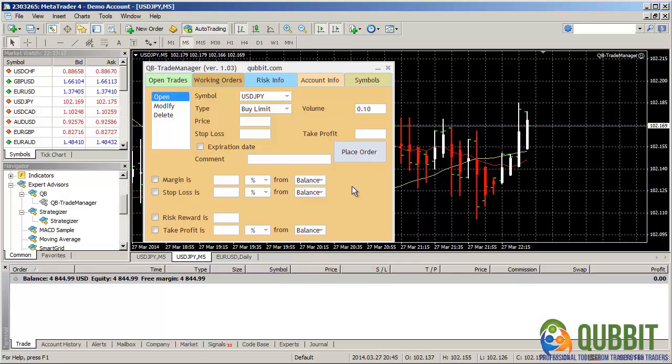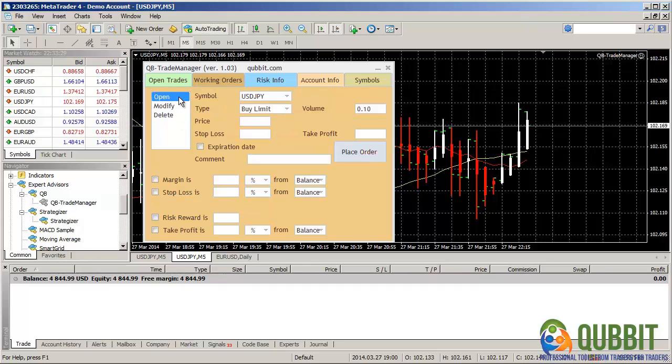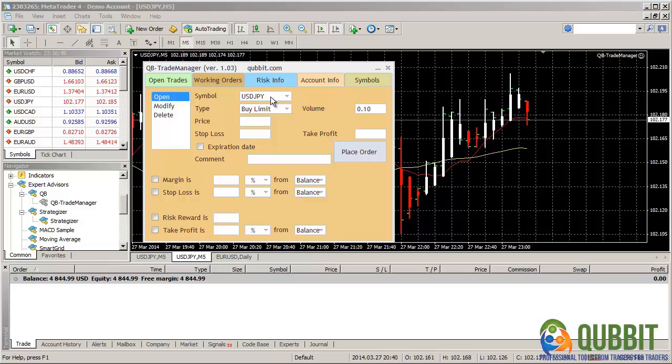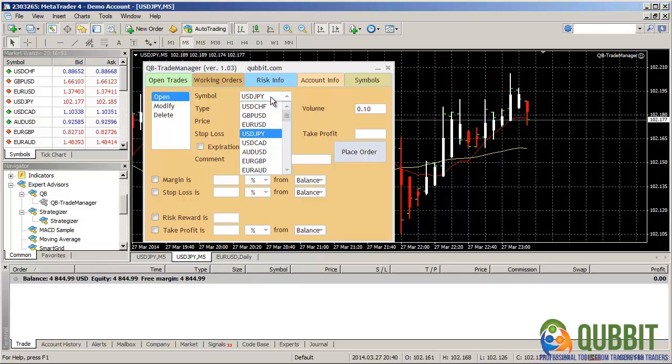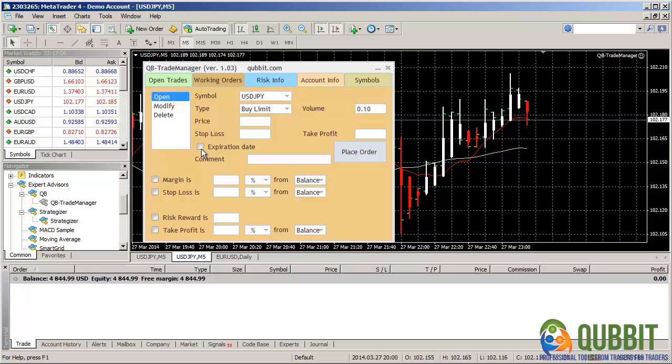Similar to the OpenTrades interface, the working orders interface has three sub-interfaces. One to open, modify and delete working orders. For this interface, we start with no working orders. So that's easier to follow. You see here the symbol, which is the one of the chart on which the expert was attached. The order type, and we implemented just the four basic types. The price, the volume, the stop loss, and the take profit. Also, if you want to use an expiration date, you can check the expiration date and then specify one in the field that opens up. Also, you can specify your comment here.